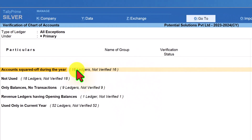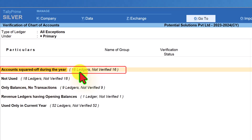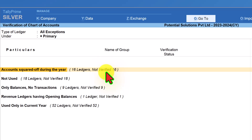We can notice there are five sub-reports related to chart of accounts. Just before the name of each report, in brackets, you will see the number of ledgers participating in that report. Under Accounts Squared Off During the Year there are 16 ledgers involved, and it also mentions that all 16 are not yet verified. The verification status is very handy for statutory auditors, tax auditors, or internal auditors reviewing books of accounts — you can mark ledgers as verified or put them on hold.